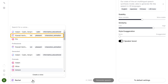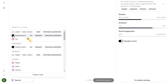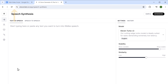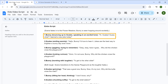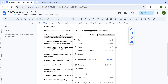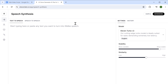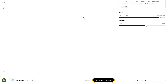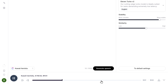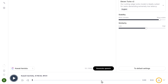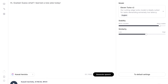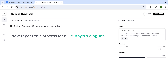First, let's select the voice for the character of Bunny. We hear a sample voice: 'I might be a little ditzy.' That sounds good, so I'll select this. Now go back to your document, copy the first dialog of Bunny, paste it here, and click Generate. The result: 'Hi Goatee, guess what? I learned a new joke today.' Sounds perfect — so let's download it. Now repeat this process for all of Bunny's dialogues.